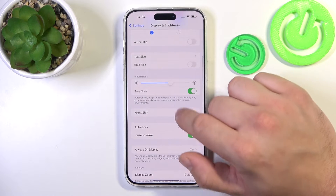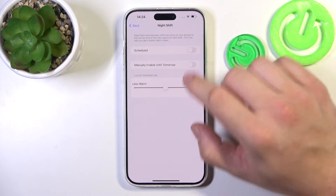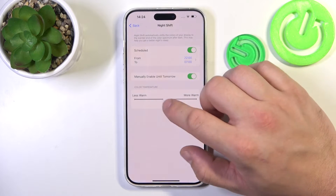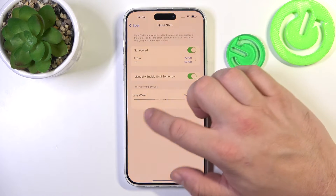Next we can enable Night Shift, schedule it, and change its intensity.